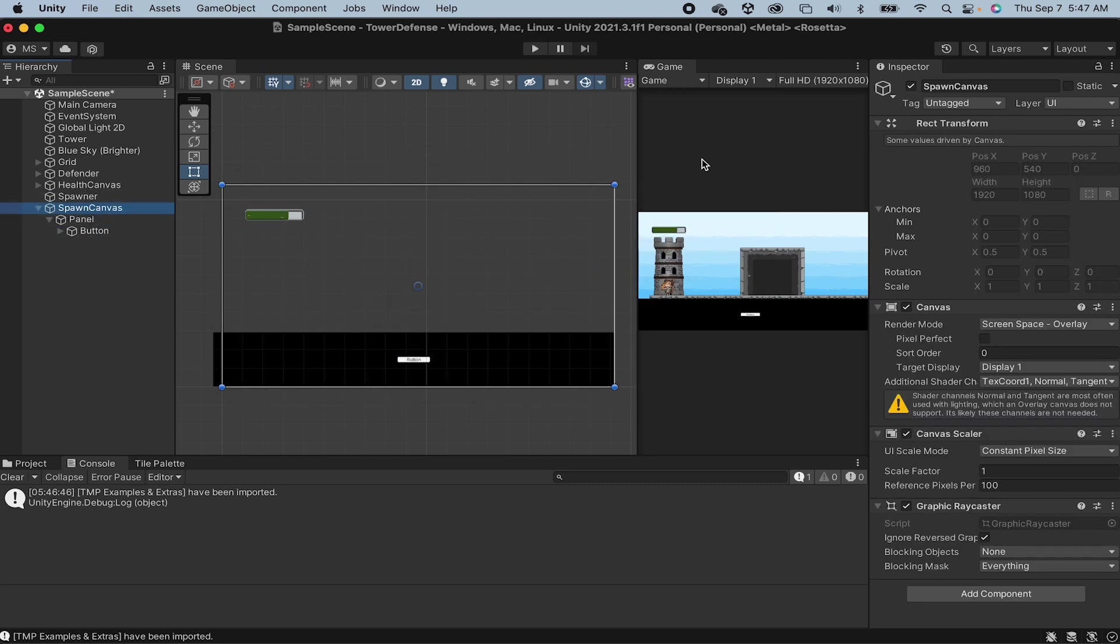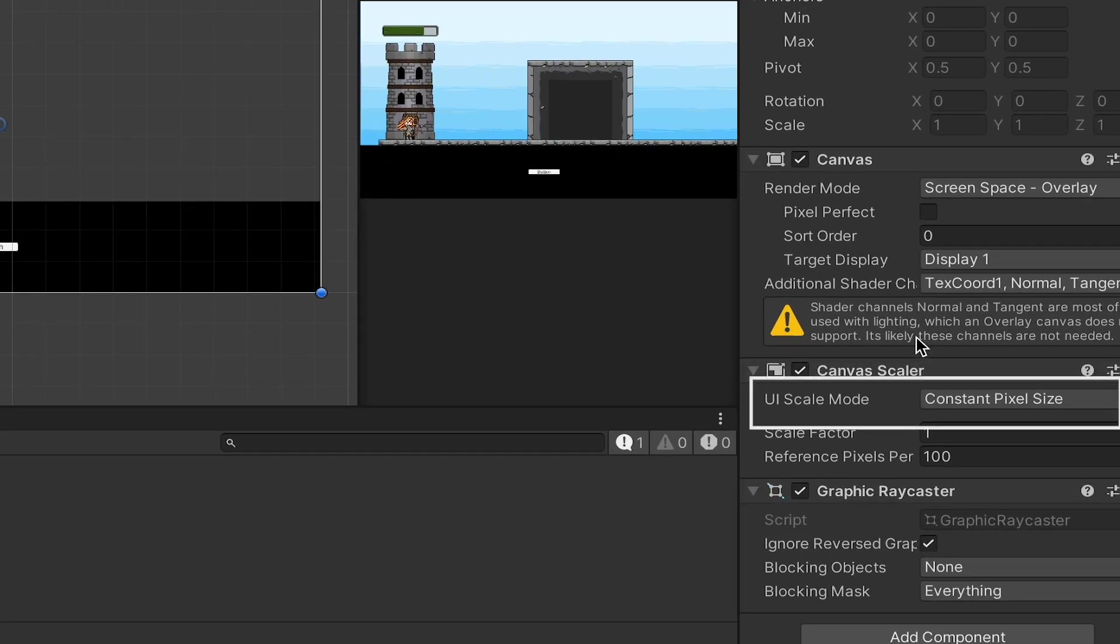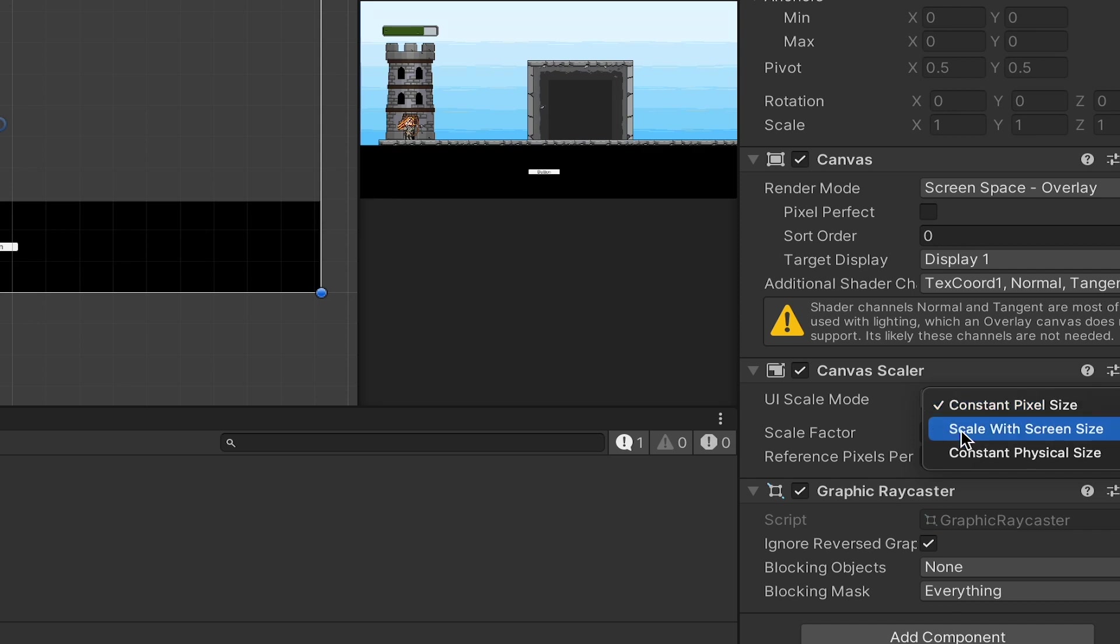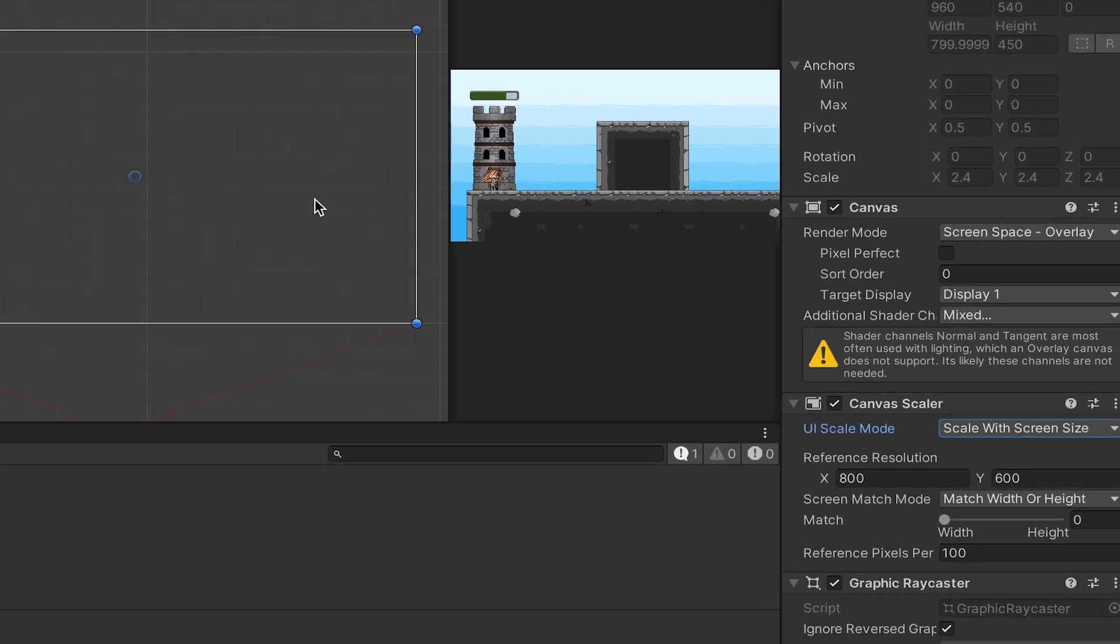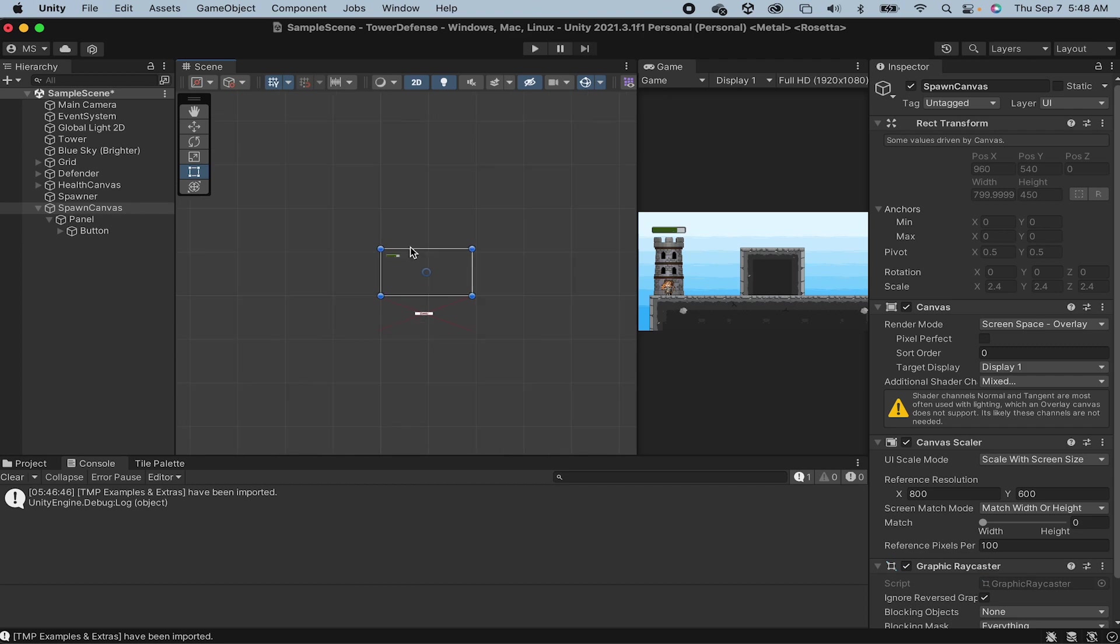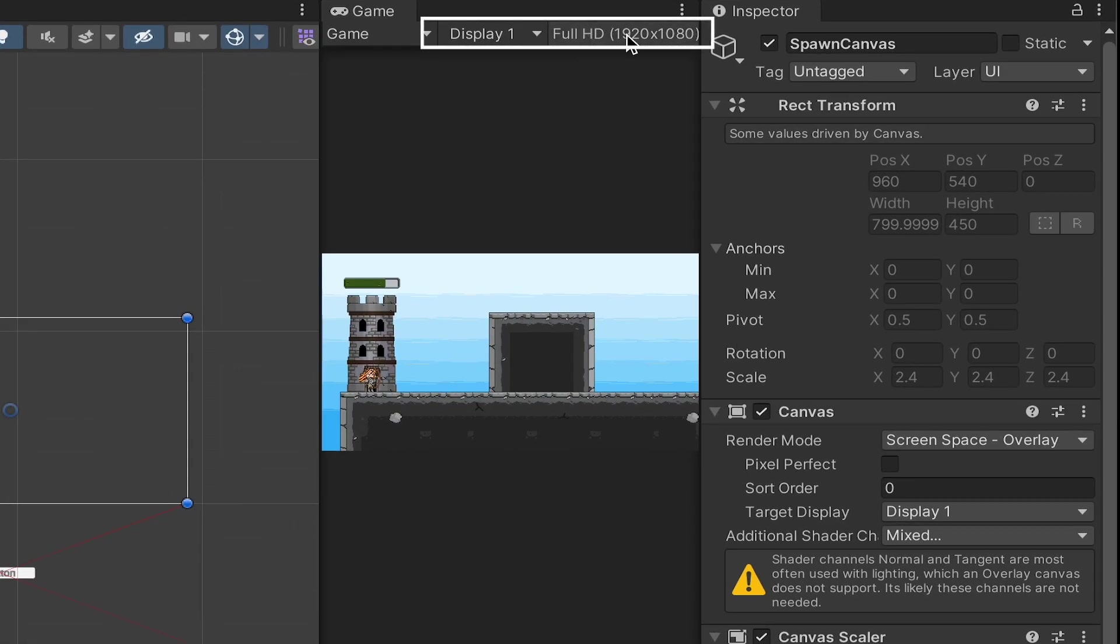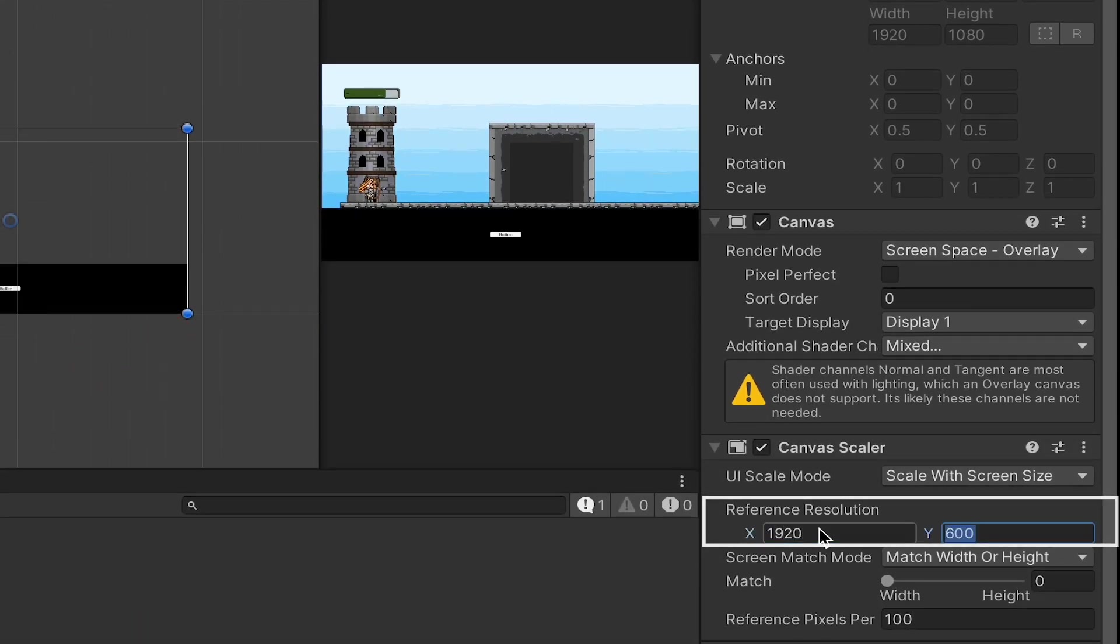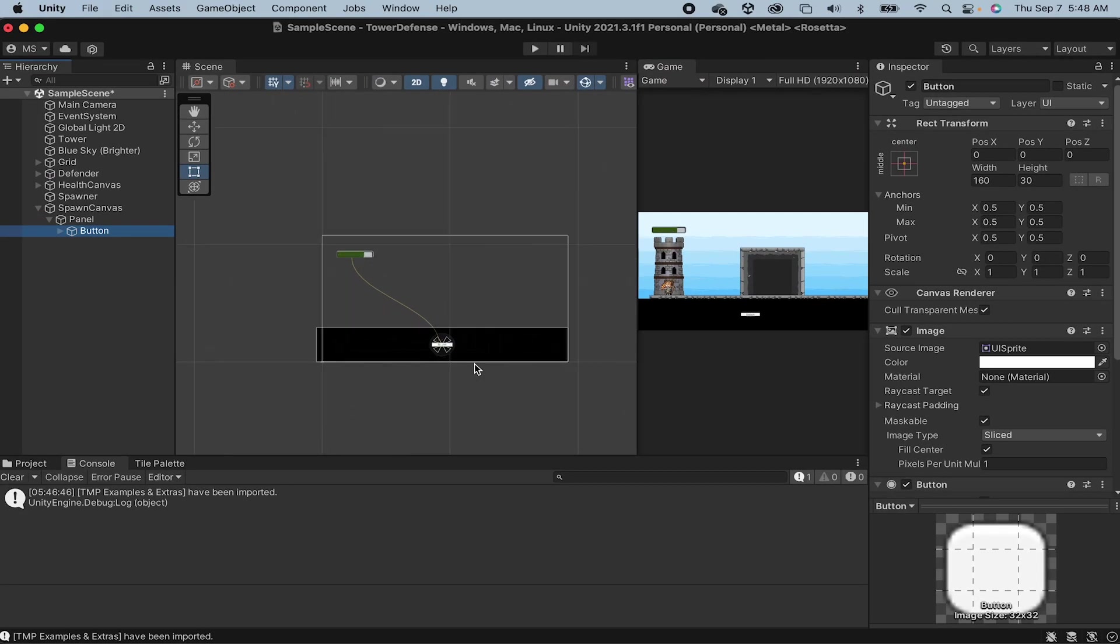But before we deal with that we're going to look at our canvas. In the canvas scaler you'll see that it's currently set to constant pixel size which means that the pixels are always the same size. The problem with this is that if you're working on high resolution you're going to end up with really little buttons and they'll be larger on smaller resolution. I prefer to scale with screen size. That way no matter what screen resolution you're working with the buttons take up about the same percentage of your screen. Now you may, like me, notice that that really messes things up. My panel disappeared and the buttons at the bottom of the screen. Not to worry. You can see here that I'm working in Full HD 1920x1080 so we just need to set our reference resolution to match what we're looking at in the game view and things should go back to normal.